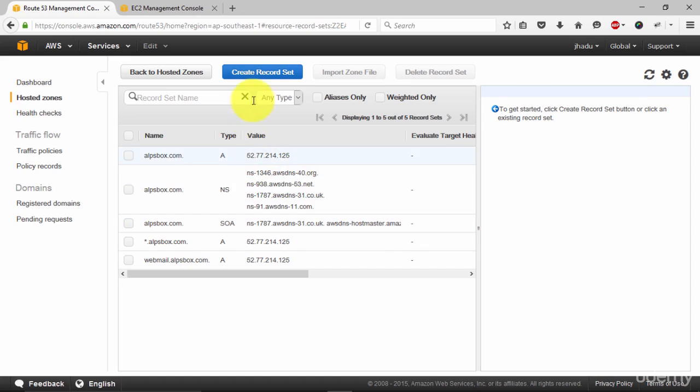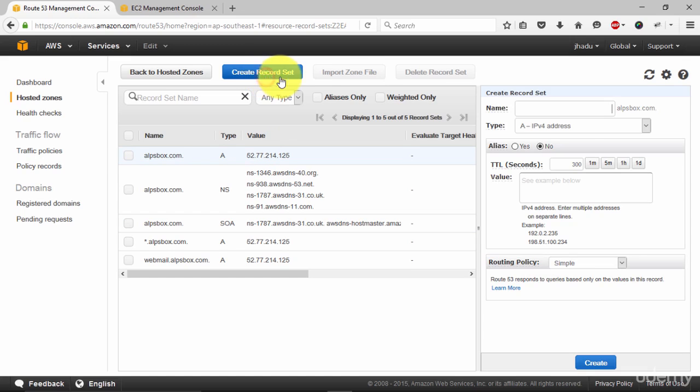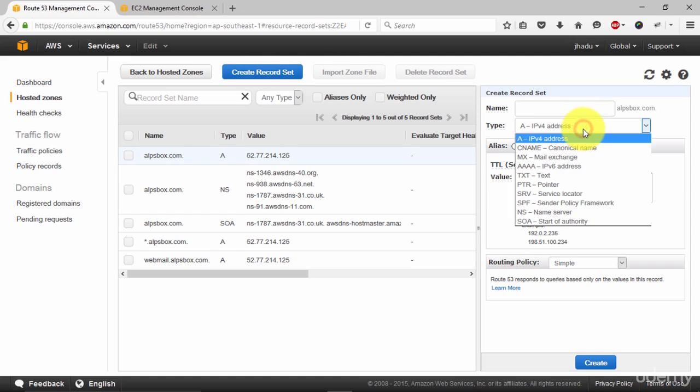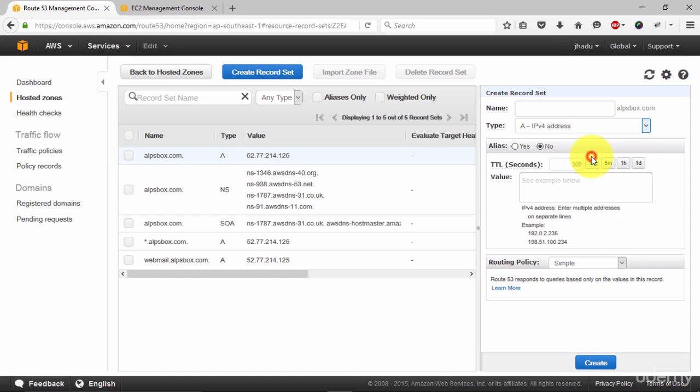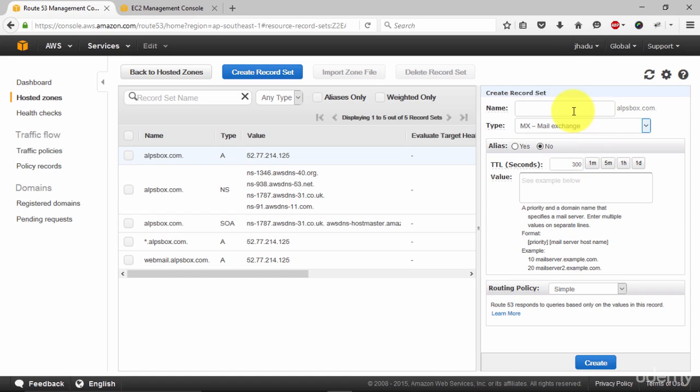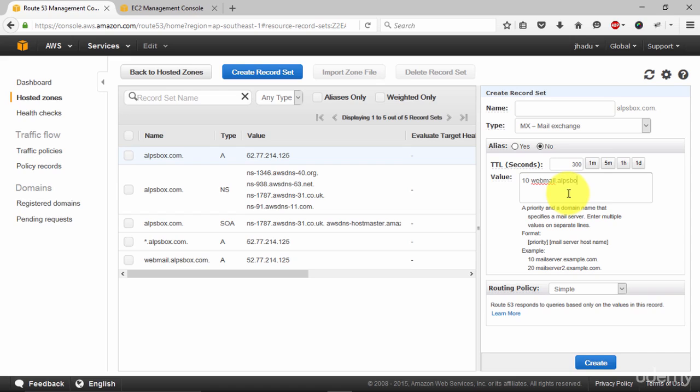After that, once again go to create record set. In type select MX. Leave this box blank. In here type 10 webmail.alpsbox.com. Click create.